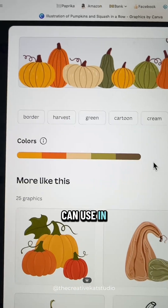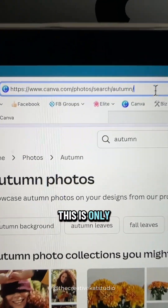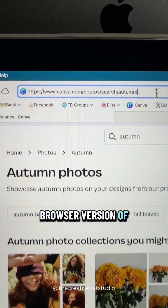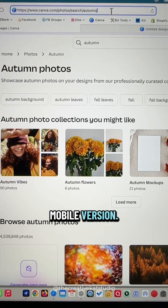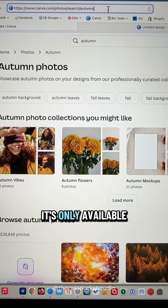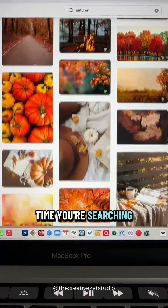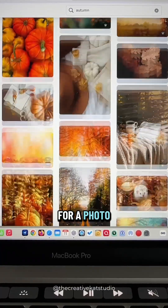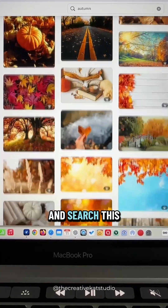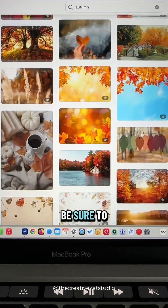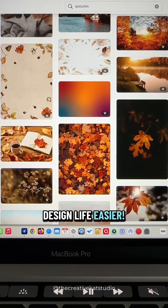One thing to note is that this is only available in the browser version of Canva — you cannot do this in the mobile version. It's only available if you're using one of the browsers. So the next time you're searching for a photo or graphic, skip the squint and search this way instead. Be sure to follow me for more Canva tips to make your design life easier.